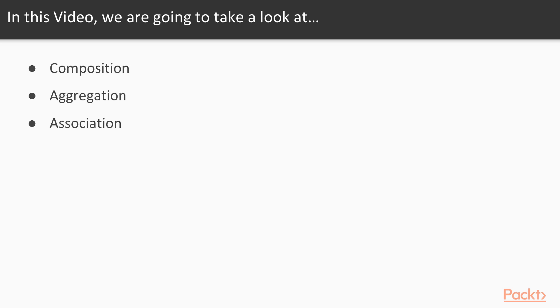In this video, we will talk respectively about composition, aggregation and association. Let's get started.